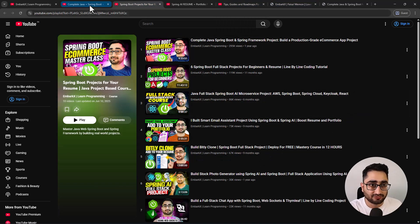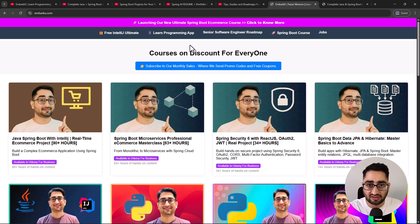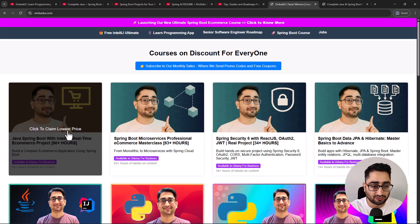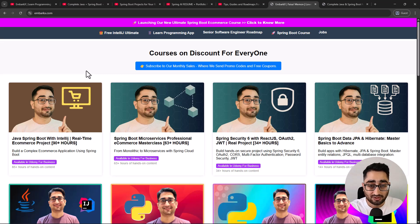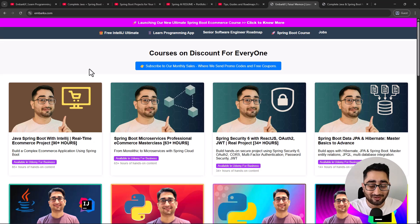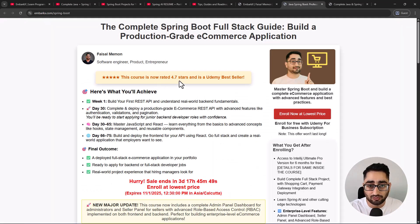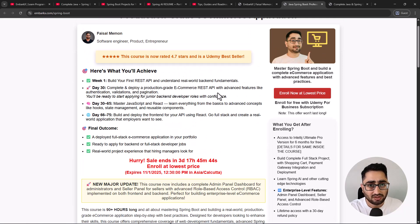If you want a premium experience beyond YouTube, check out my website embarkix.com - there's a sale going on right now at the lowest price. These two are my flagship courses. The first is a full stack e-commerce production-grade application course, which is a bestseller on Udemy. It's very affordable - all courses are hosted on Udemy. I teach JavaScript and React from basics, and you'll do advanced development in React by the end.